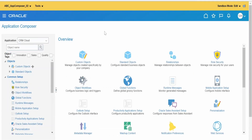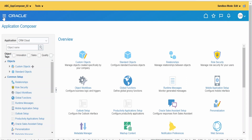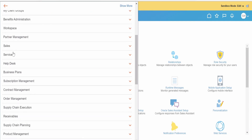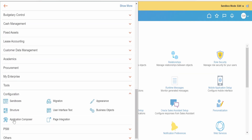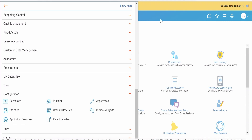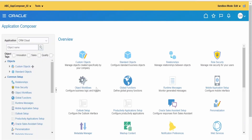On clicking Create and Enter, if you don't land on the Application Composer page, you can click the Navigator button. Under Configuration, there is Application Composer — clicking on it will bring you to the correct page.